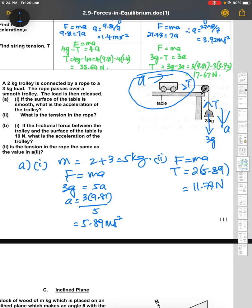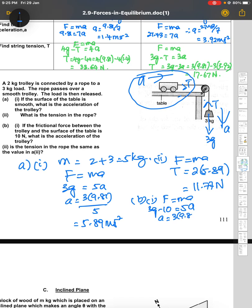For part B, if the frictional force between the trolley and the table surface is 10 newton, the net force is no longer the same. The new resultant force: 3g minus 10 equals 5a. So a equals 3 times 9.81 minus 10, divided by 5, giving 3.89 meters per second squared.